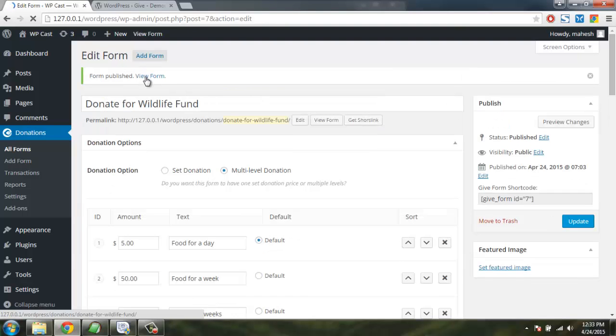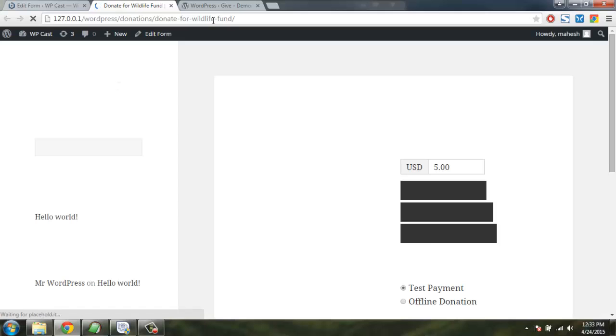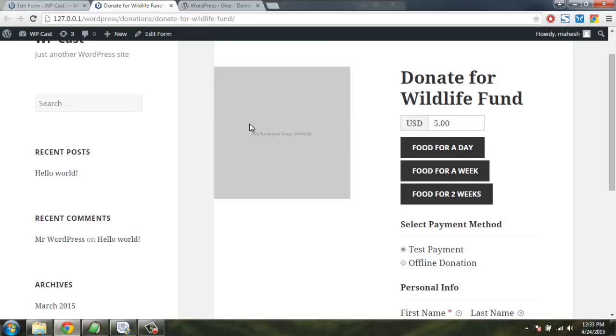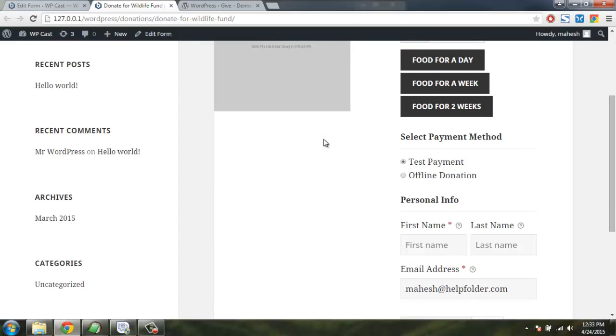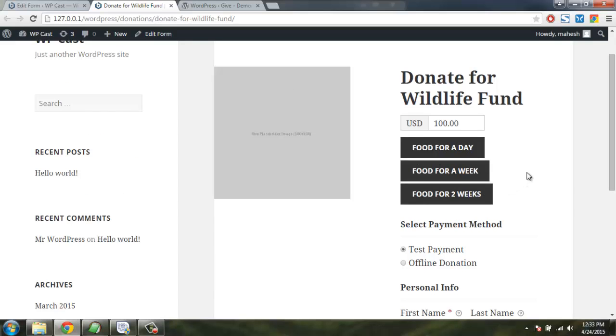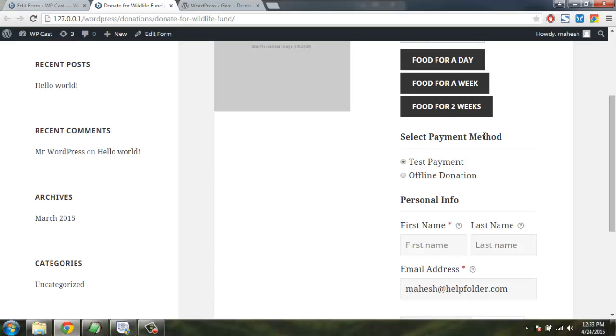Let's check out this form how it looks. It created a page on here WordPress donation category, then donation for wildlife. You can also change this text and images. You can select food for a day, food for a week, or food for two weeks. So that way we can definitely have more flexibility here.